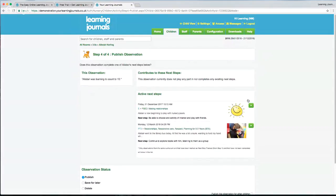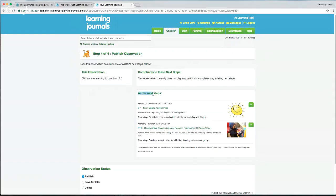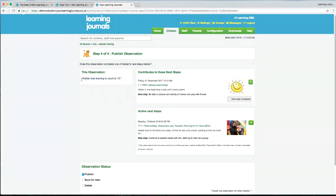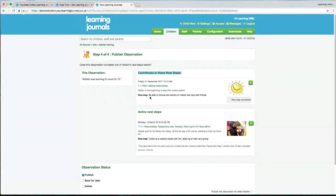Now the last stage is about connecting to any previous next steps. On the left we've got our observation — Alistair was learning to count to 10 — and on the right we've got active next steps this child is working towards. The system asks: does this observation achieve any of these next steps? If so, you can connect them together using these little green buttons. If I connect this observation to a next step, we can then choose whether this next step is now completed, or leave that unchecked.